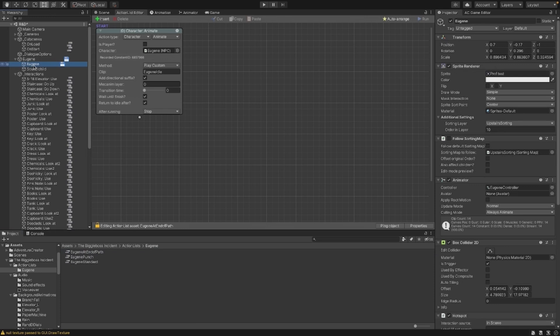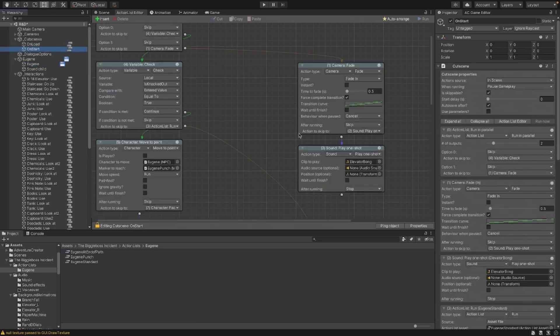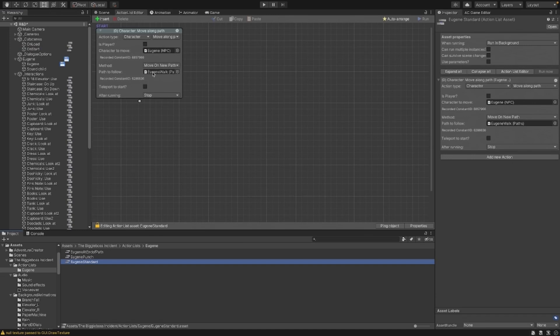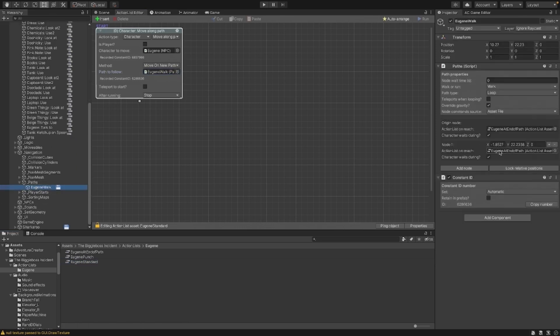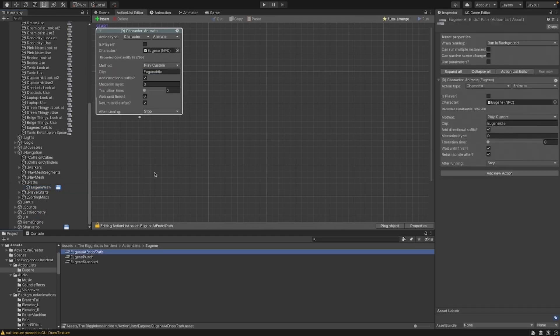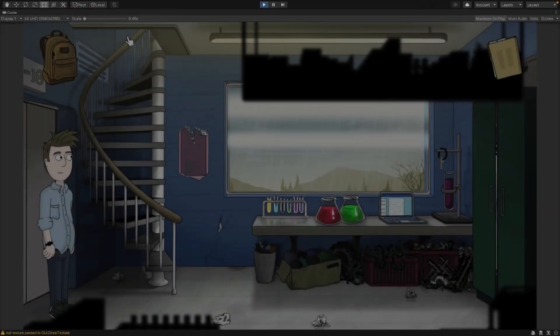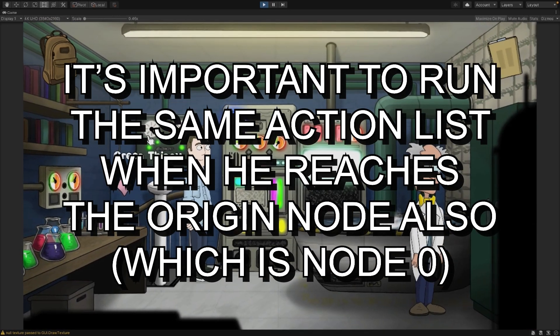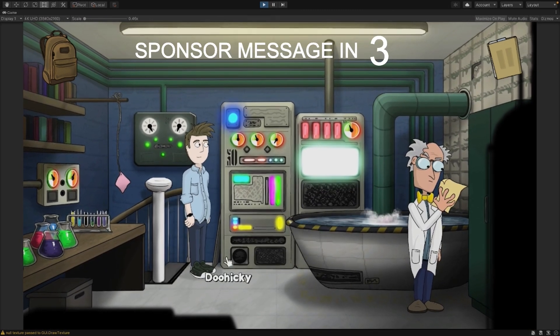It doesn't teleport when looping; 'overrides gravity' — I'm not entirely sure what that does but I think it relates to the ignore-sorting-layer stuff. I ticked it and it works, so that's how game dev works. The path goes from node zero to node one, and at node one it plays 'Eugene End of Path' — which is an action list that plays the Eugene idle animation, returns to idle, waits until finish, and then goes back to walking. So he walks to the end, plays the idle, then walks back and does the same thing.